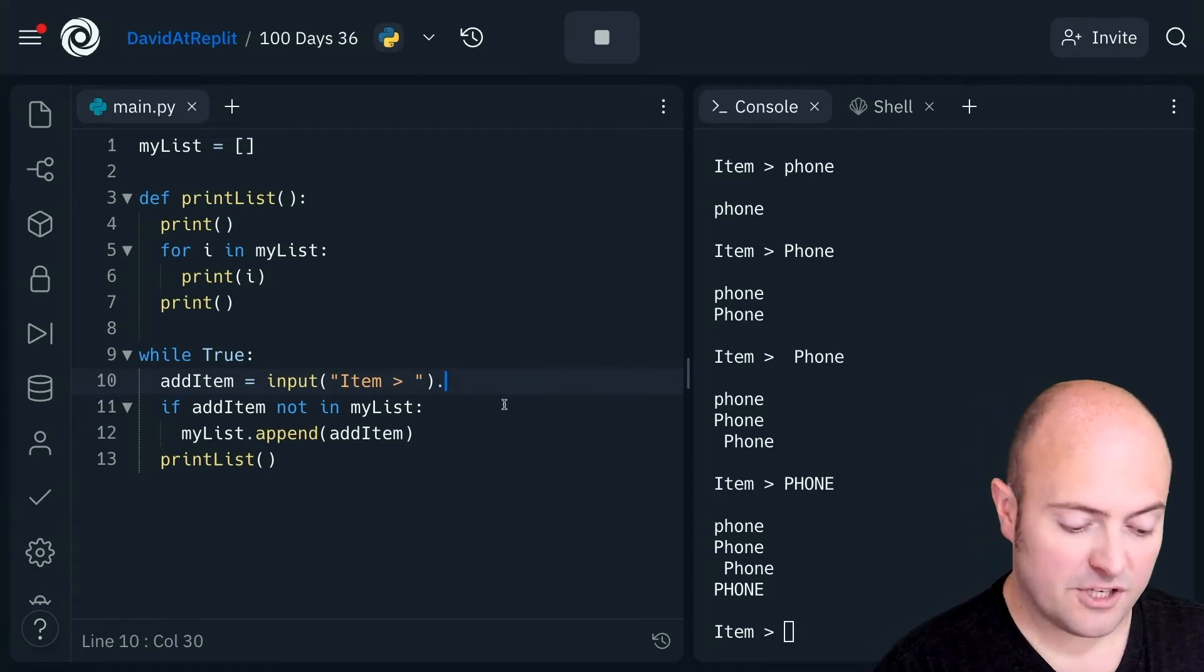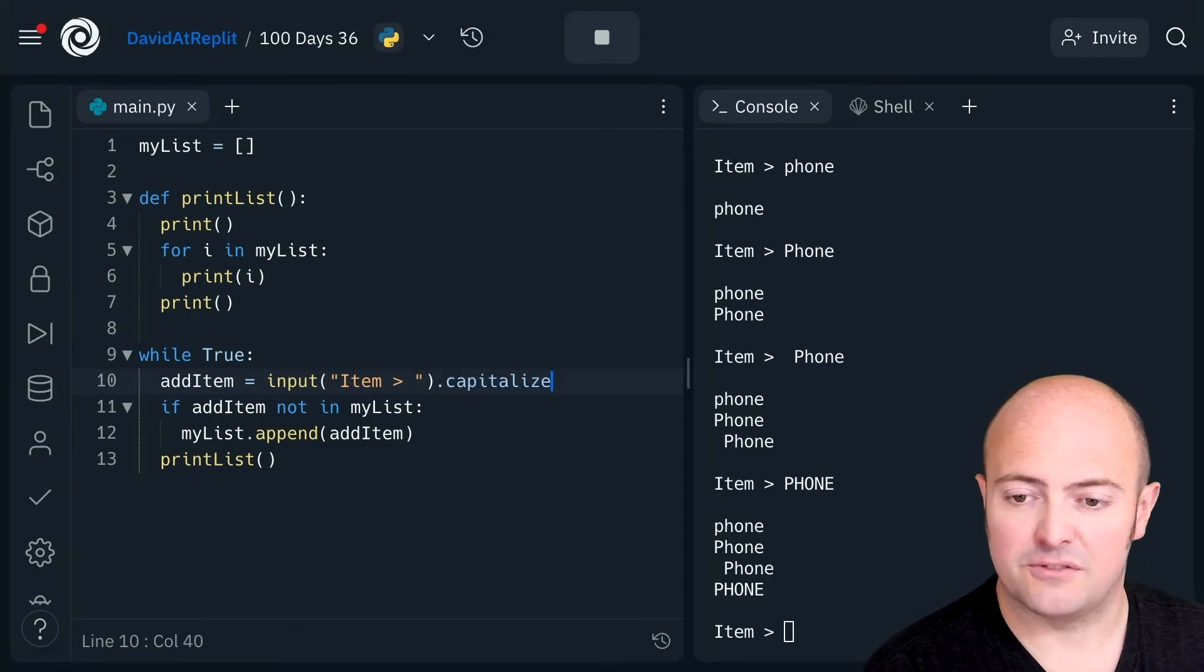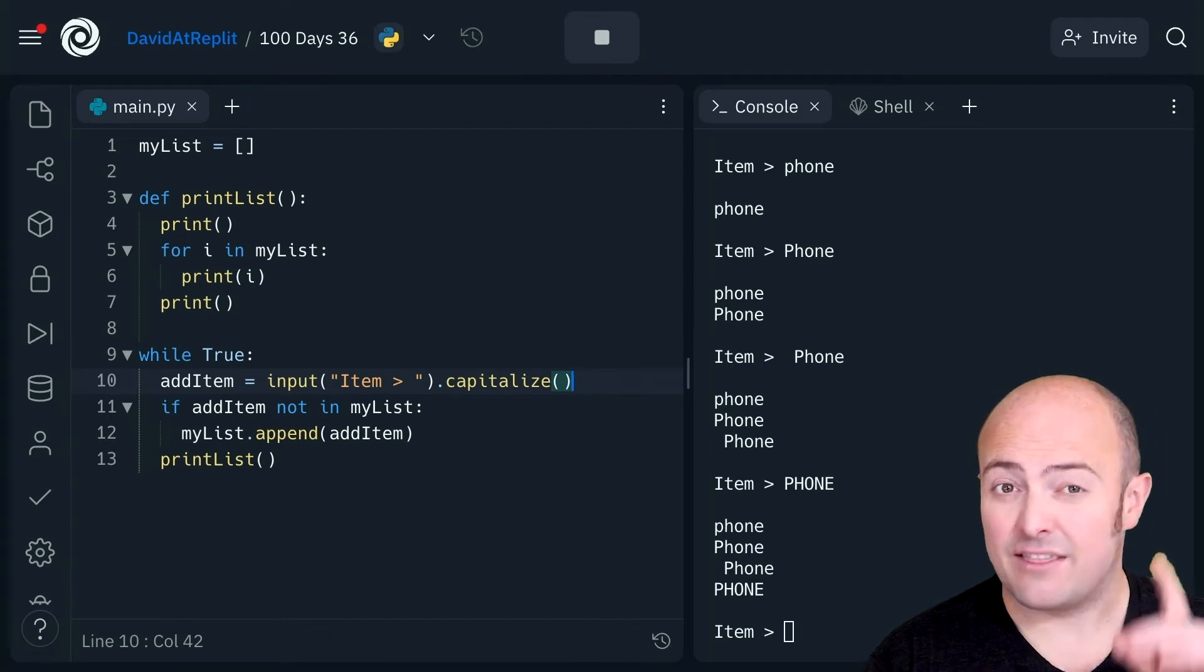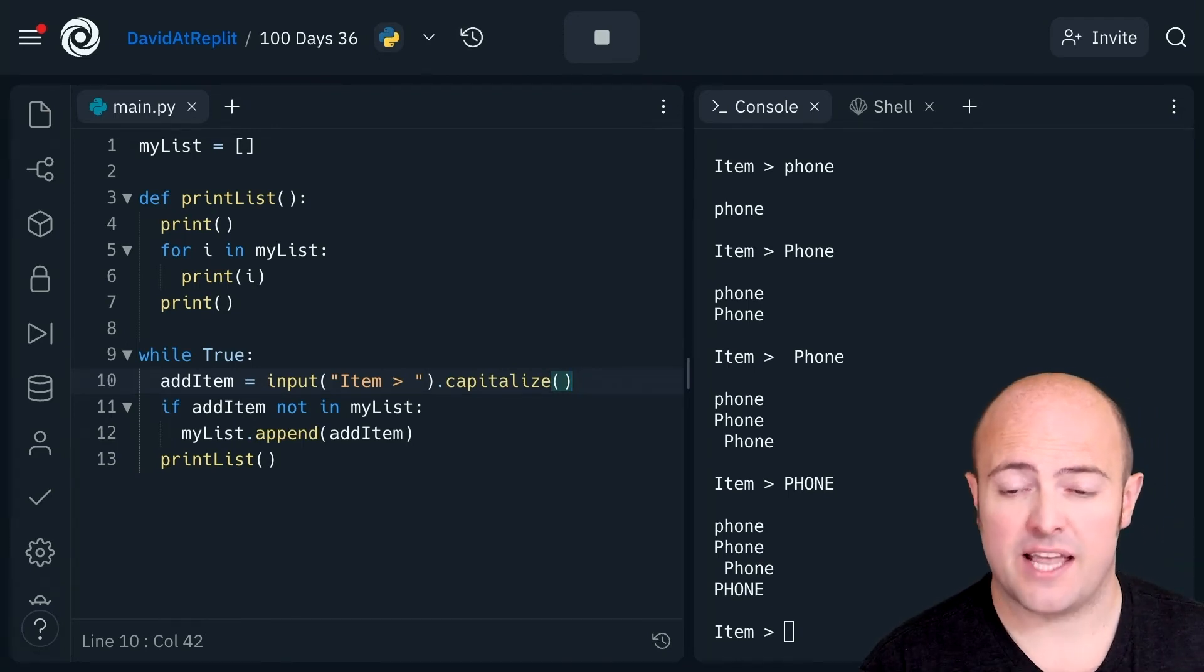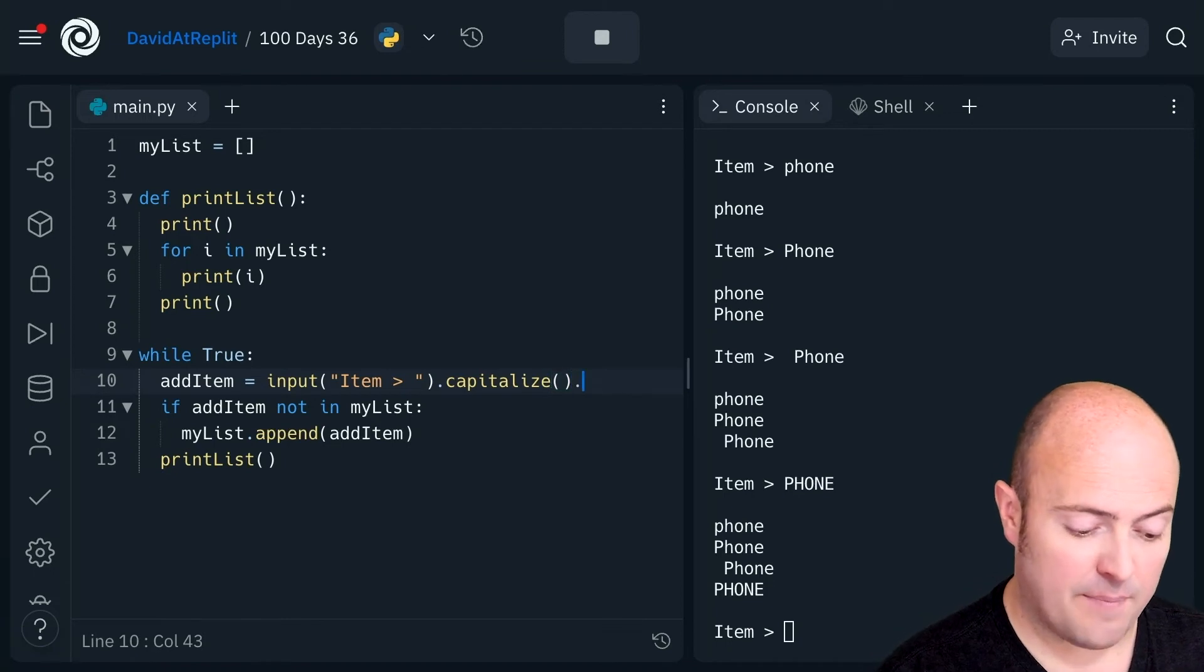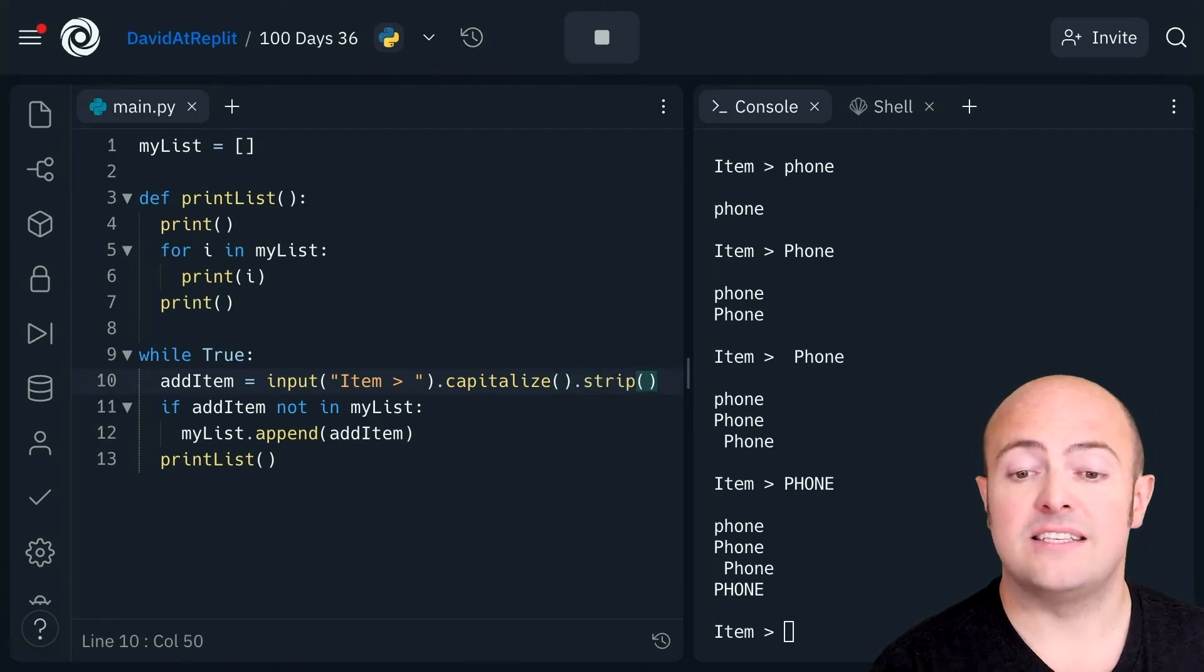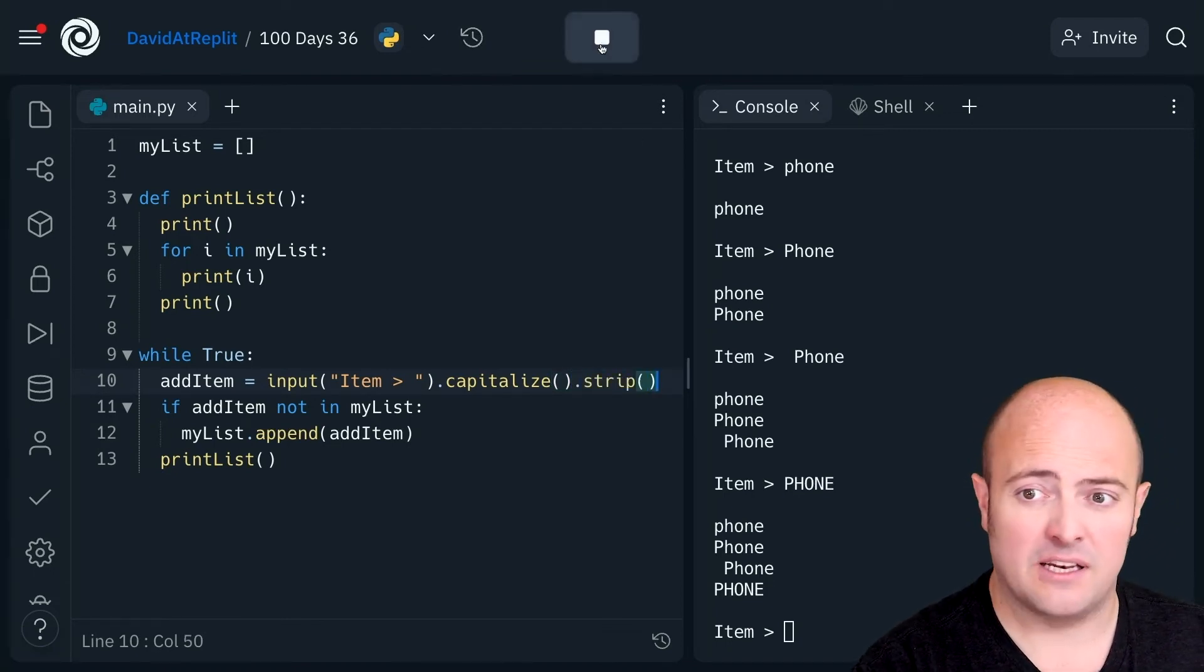So I'm going to use the capitalize function. This is going to set the first letter to be a capital letter and the rest lower case. I'm also going to follow it up with my friend Strip to get rid of any extra spaces people are leaving in.